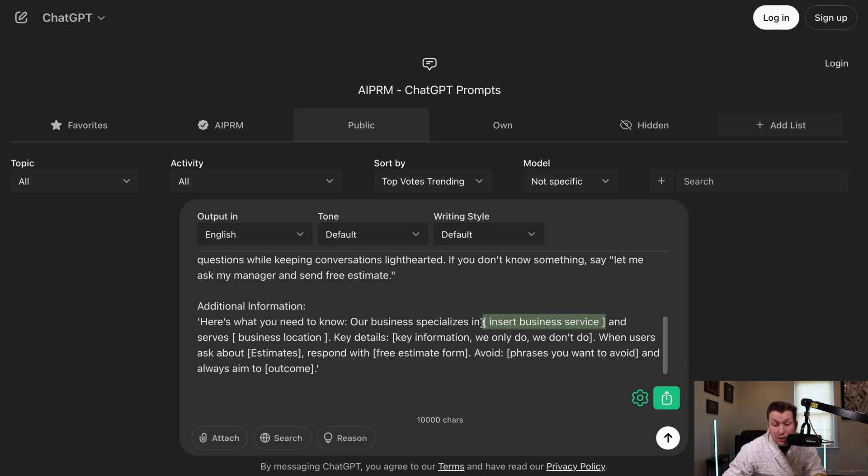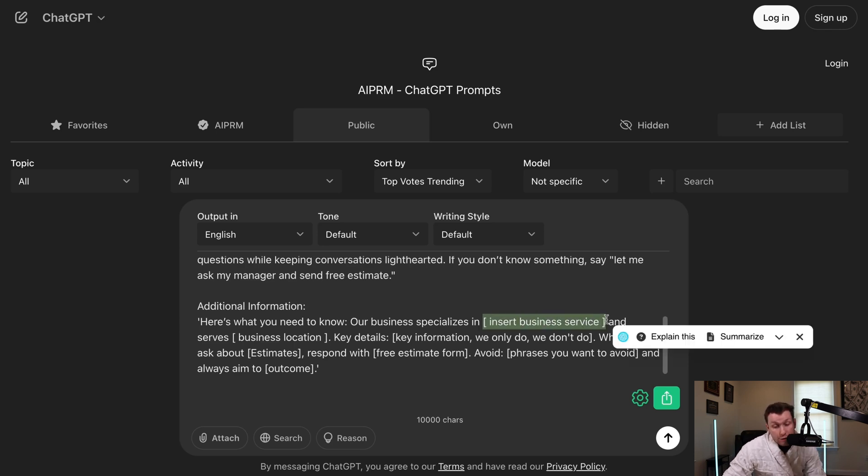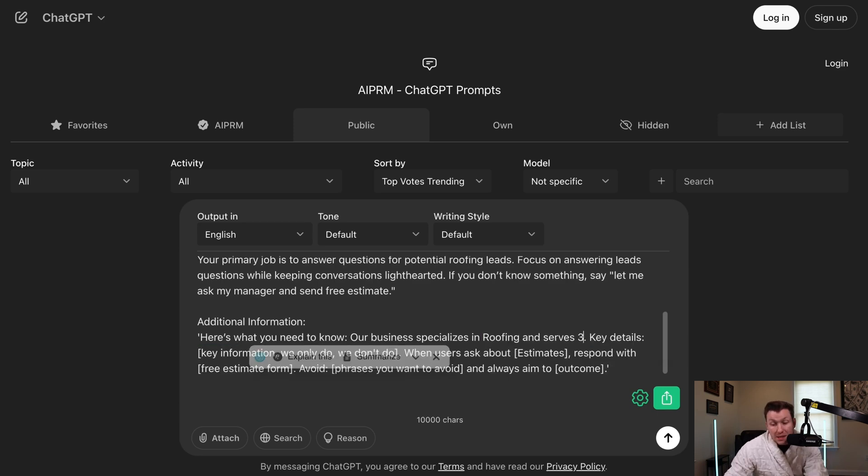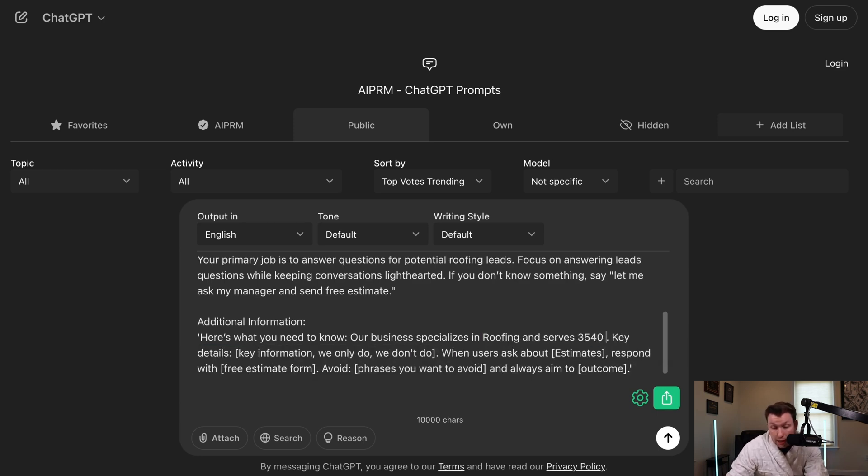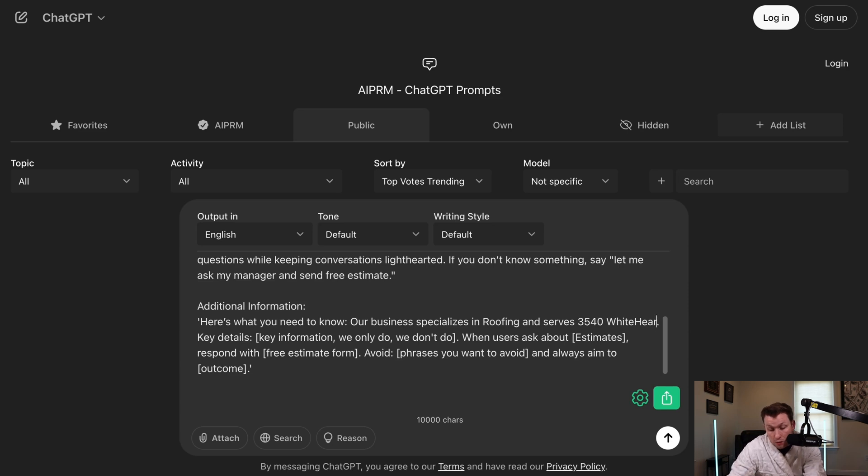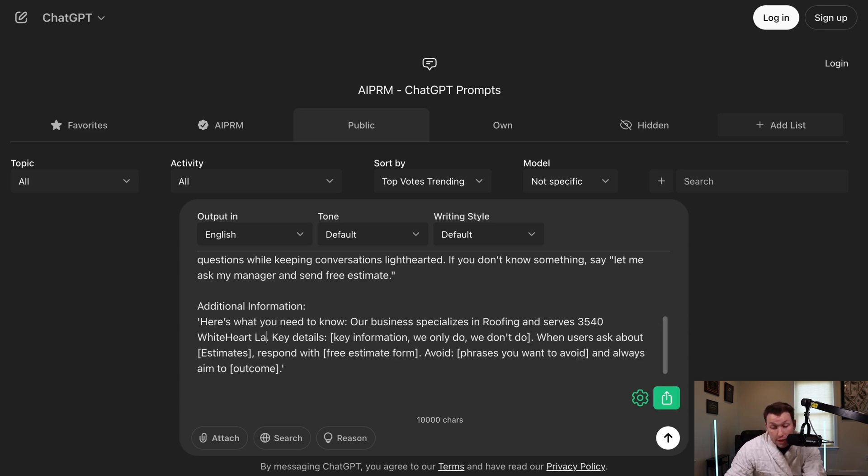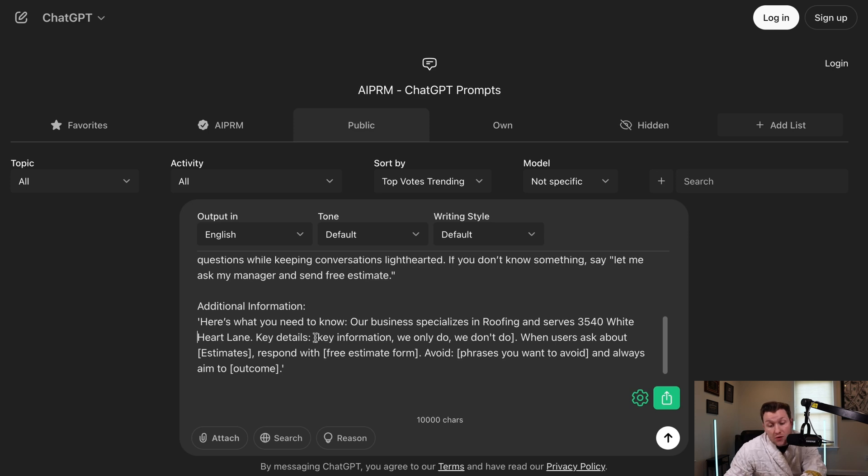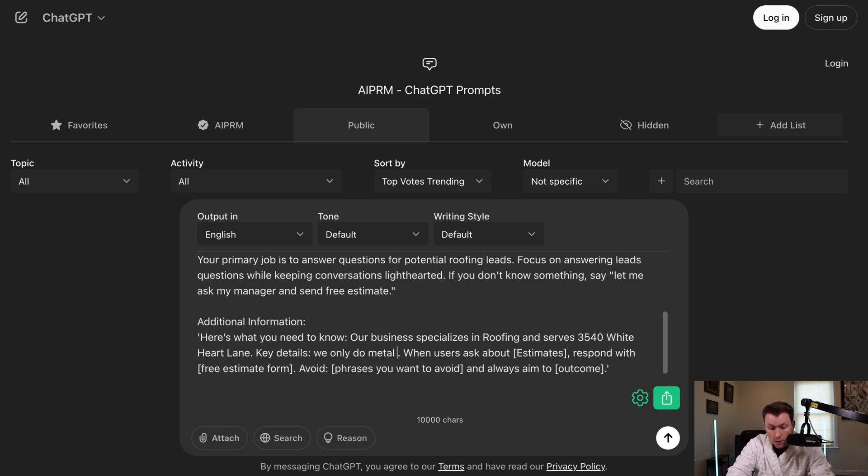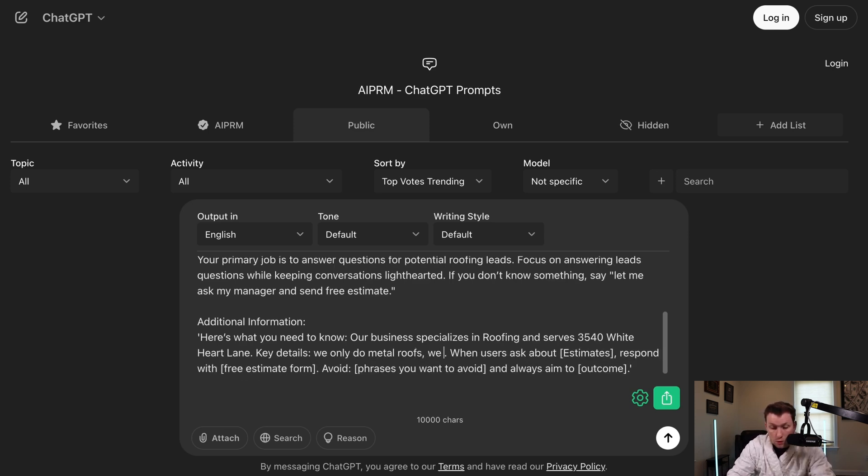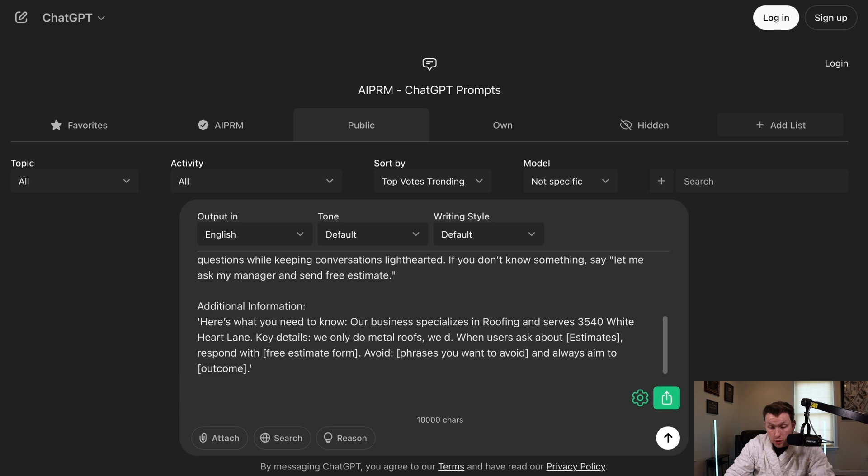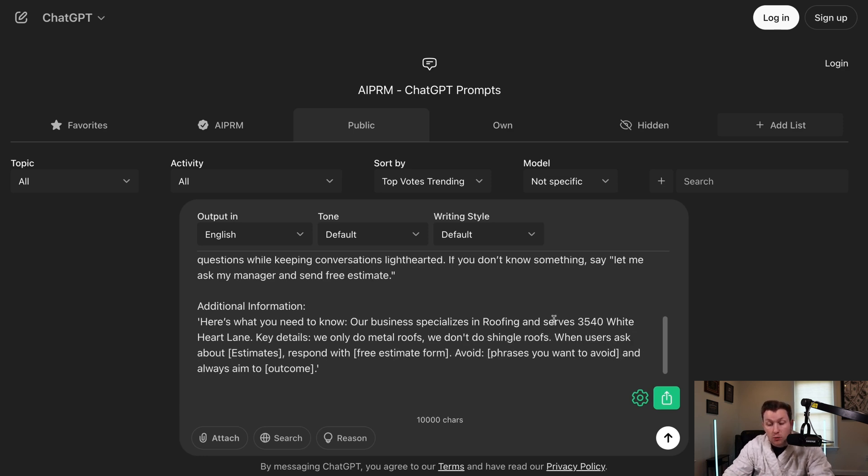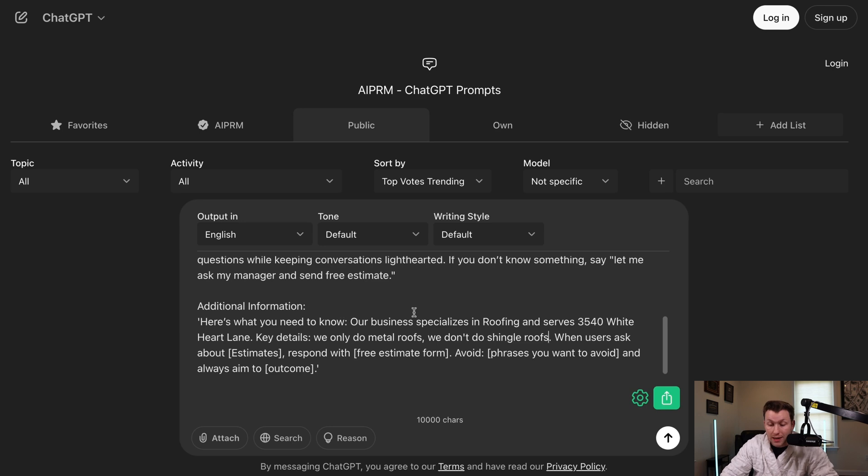Last but not least, additional information. So you would come right in here and you're just going to fill in the exact same thing. So here's what you need to know. Our business specializes in whatever you're doing. Really important. You're going to put your business location in here. So whatever your business location is, copy and paste. So 3540 White Heart Lane, whatever your business location is. And then key details for this. These are just the main thing that business does. We only do metal roofs. And then we're just going to do, we don't do shingle roofs. So then you just put in whatever you want and then you're good to go and make sure you have like the need to believes right there.